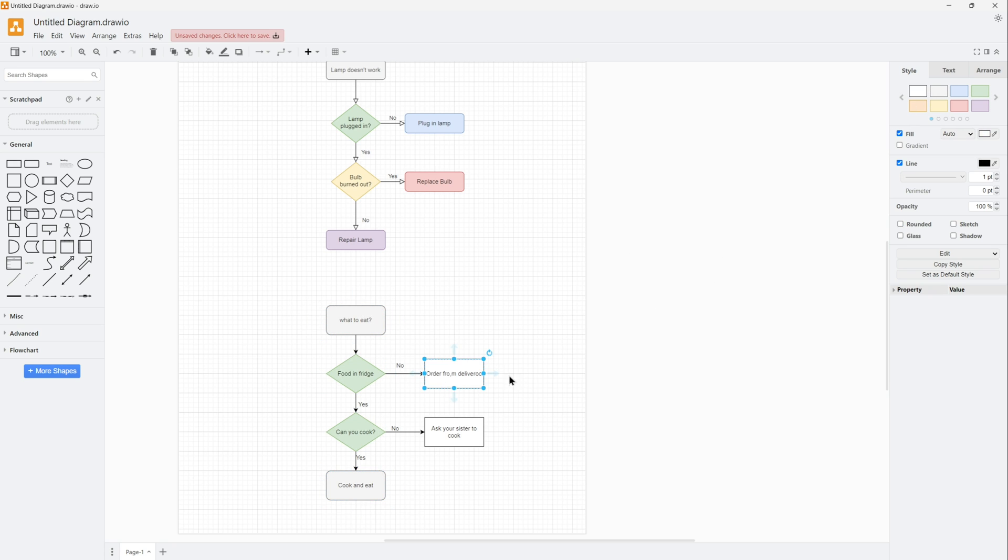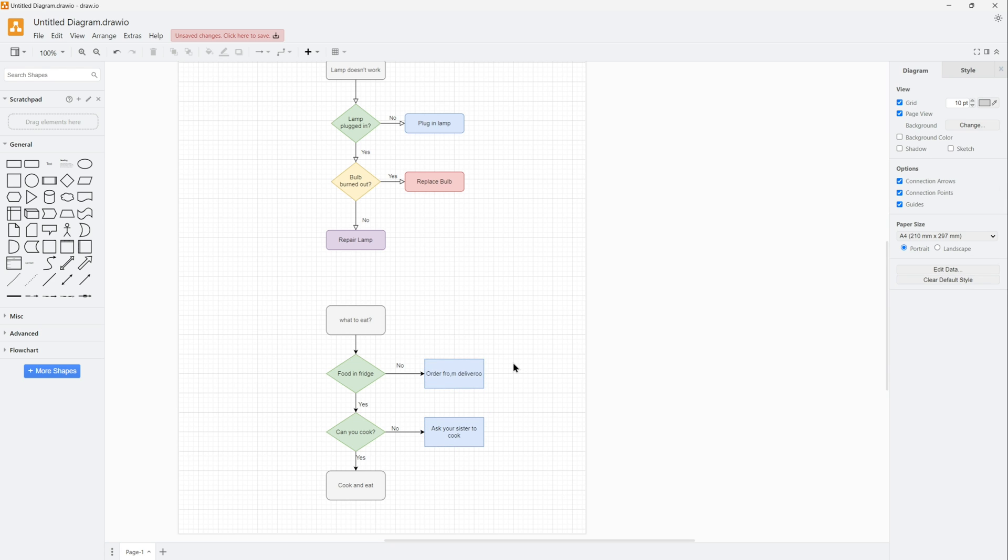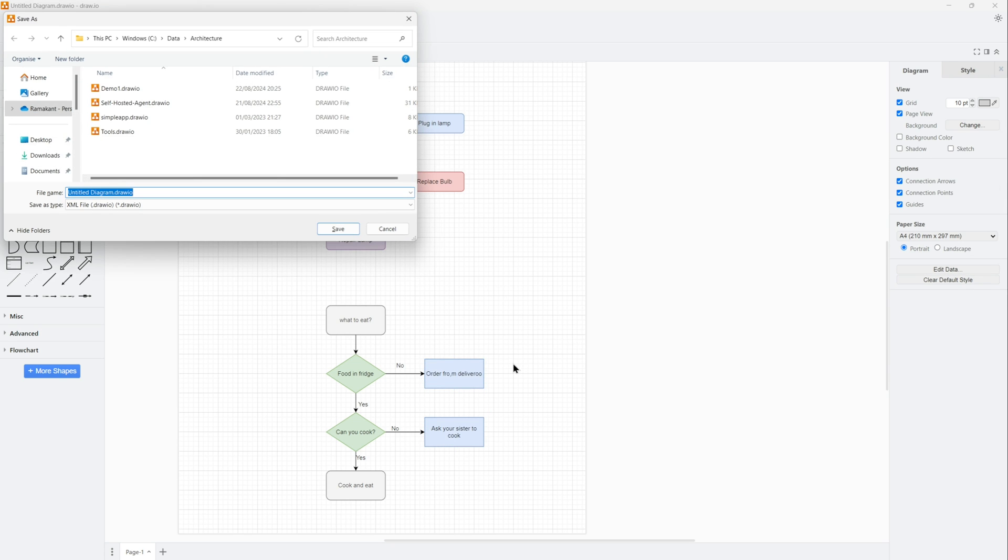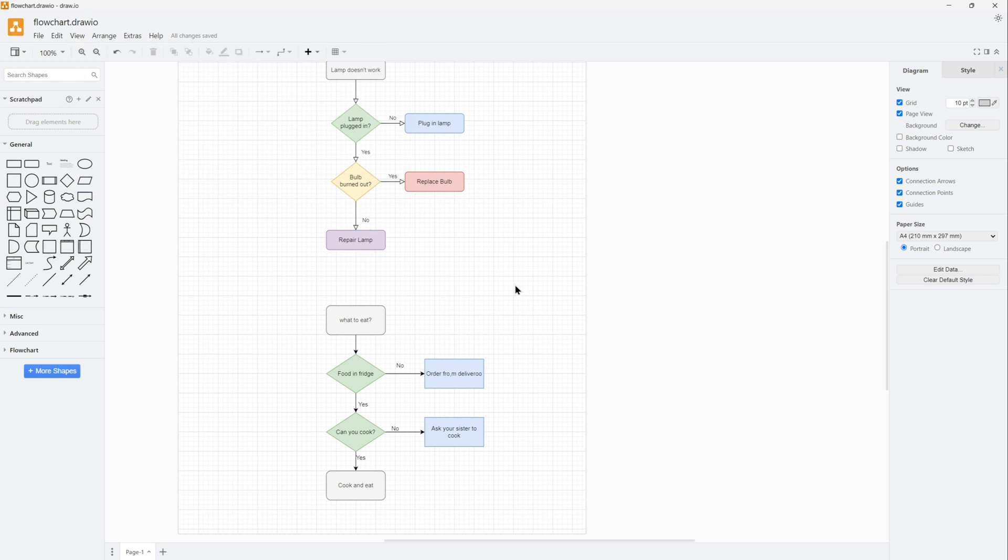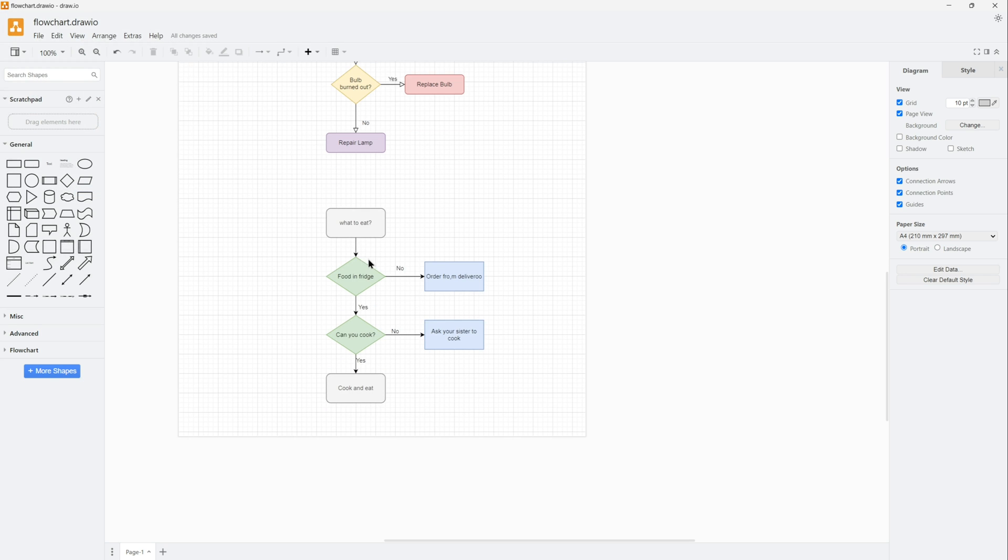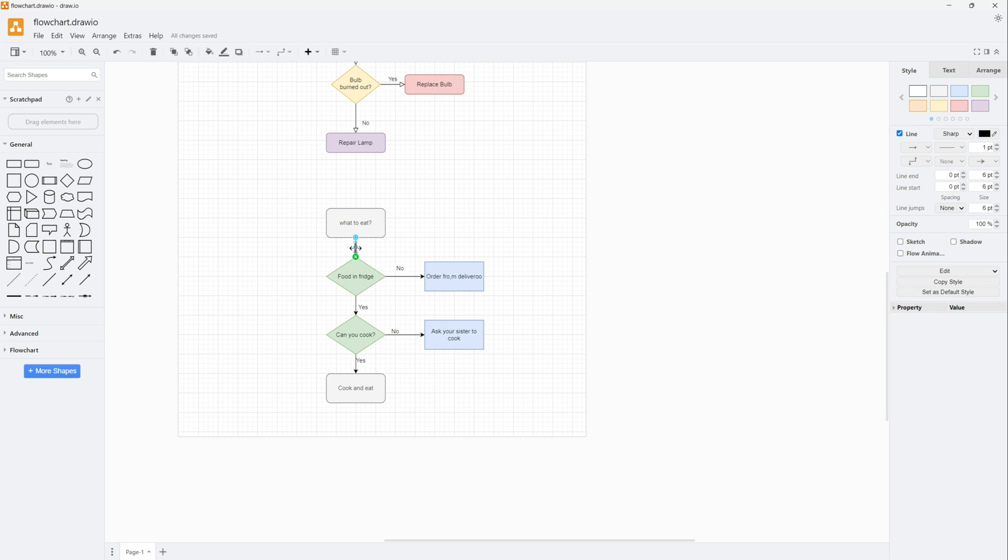Very simple flowchart. Let me quickly drop in some colors to make it beautiful. Once done, it looks very nice and I'll just save it.